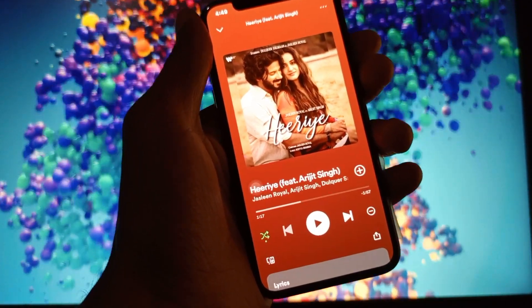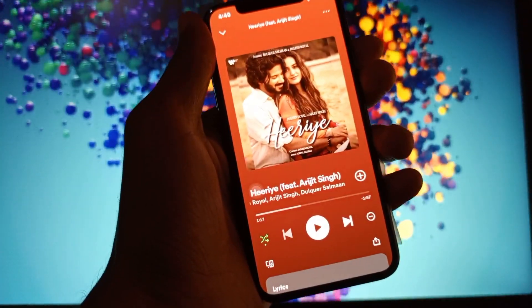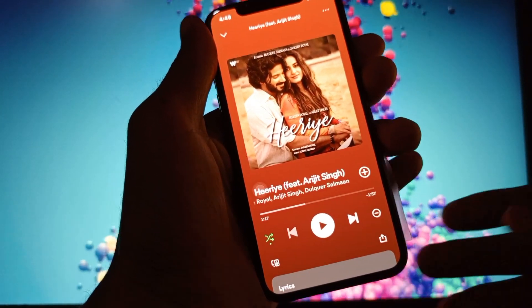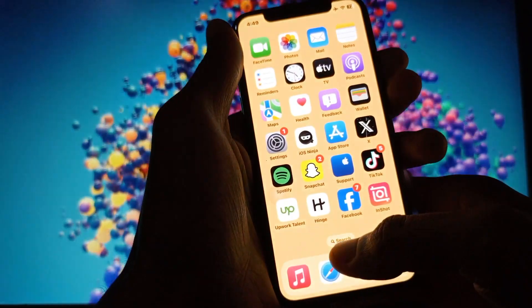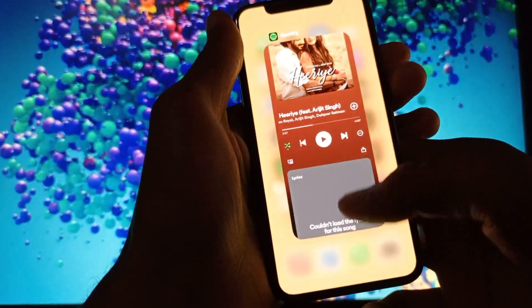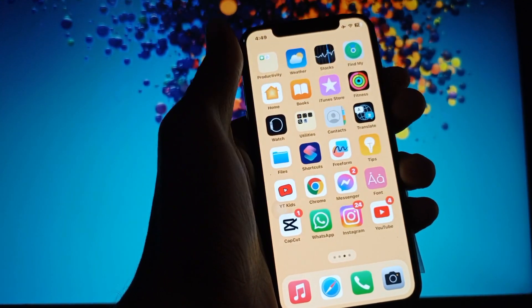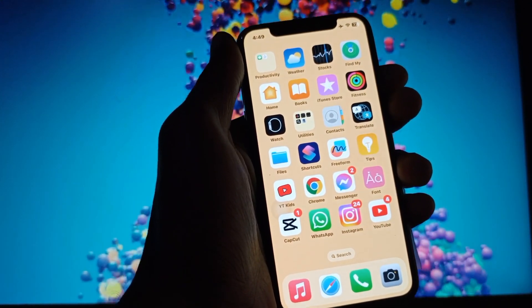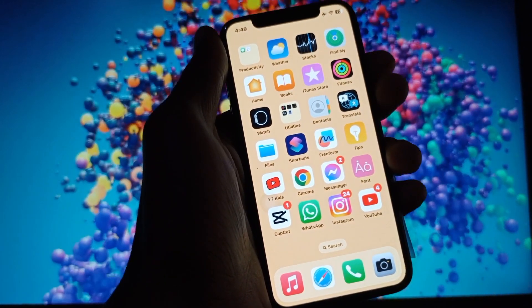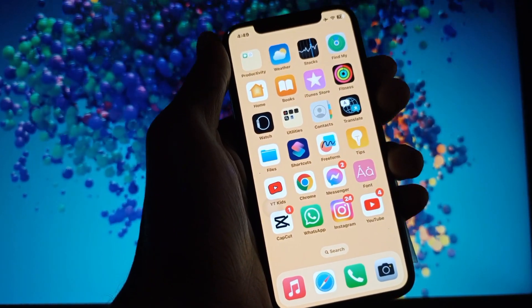Welcome to my new video. In this video I'm going to show you how to fix the previous button not working on Spotify. If you are using iPhone and playing any song on your Spotify app and facing the issue that the previous button is not working, here is how you can fix this problem.